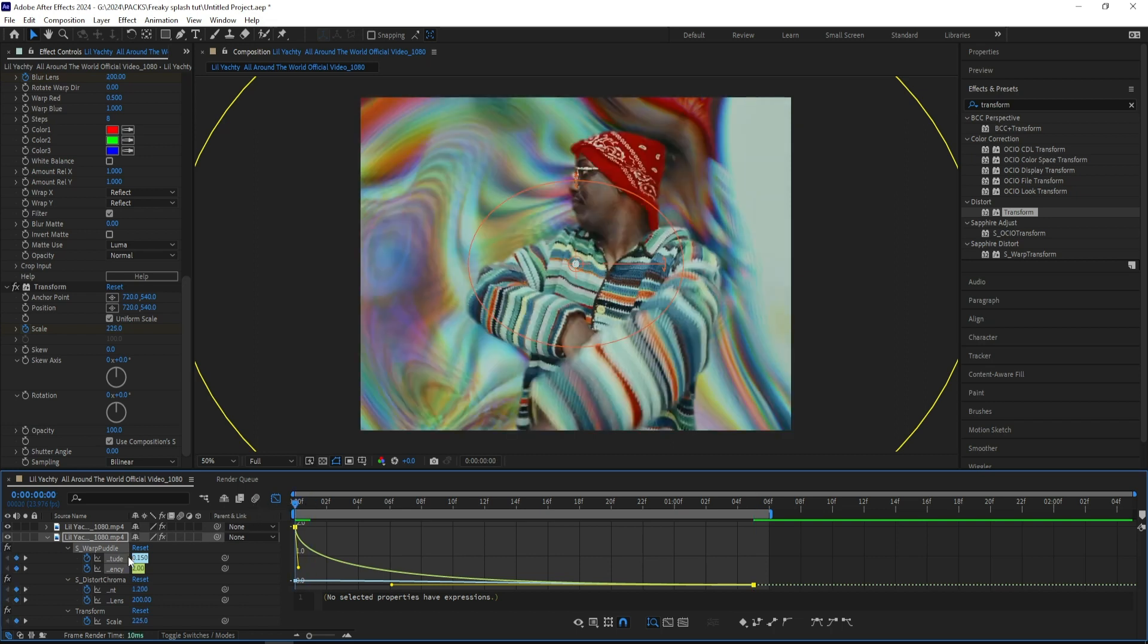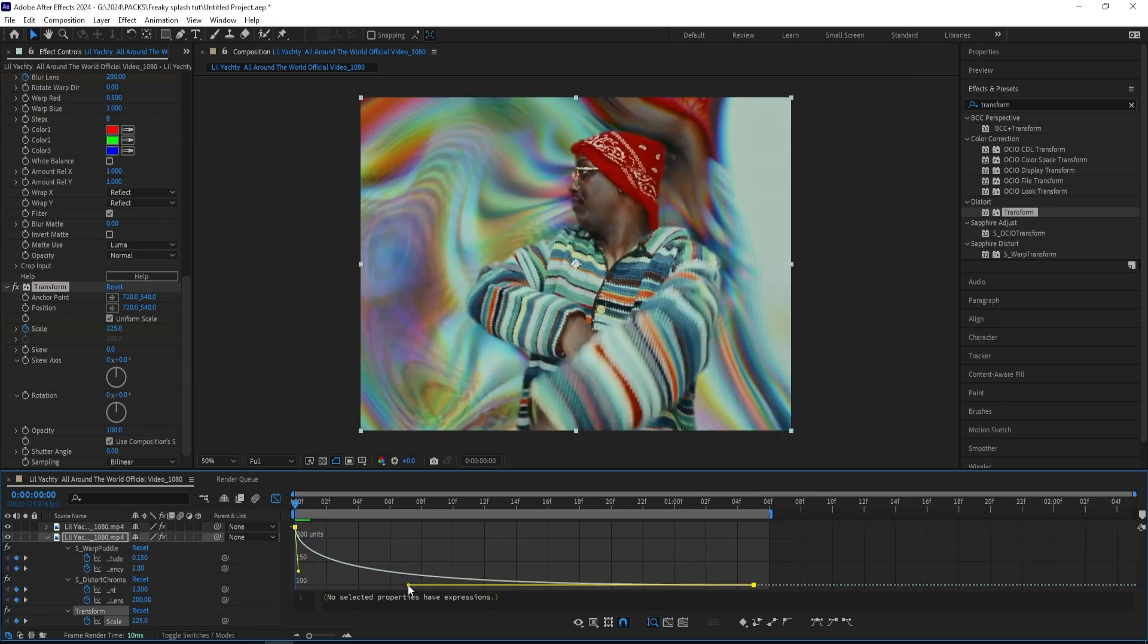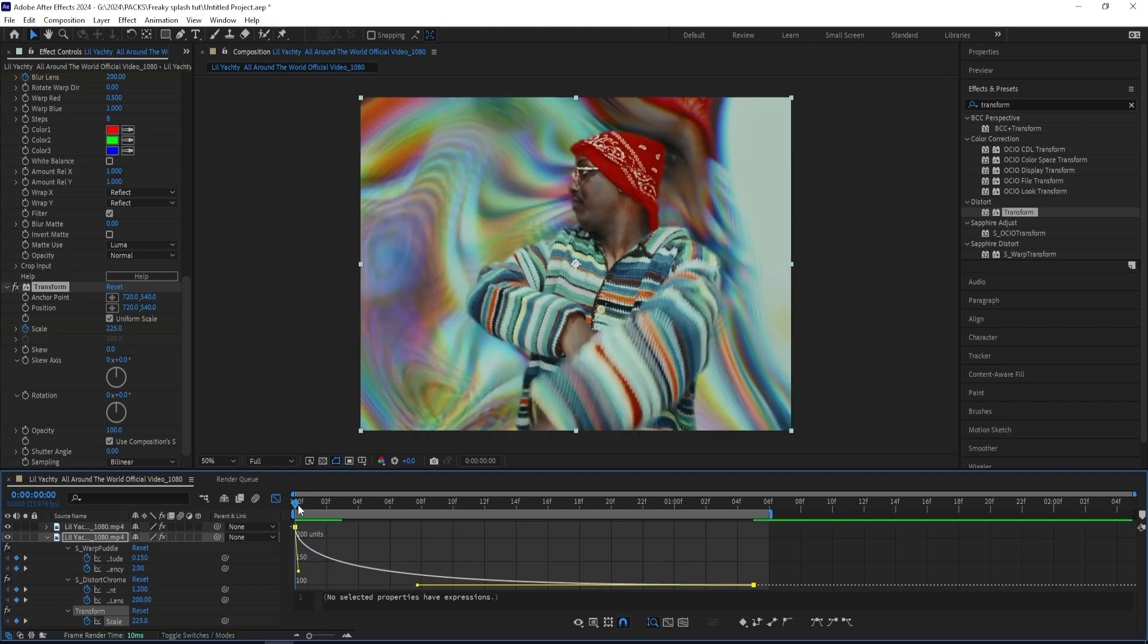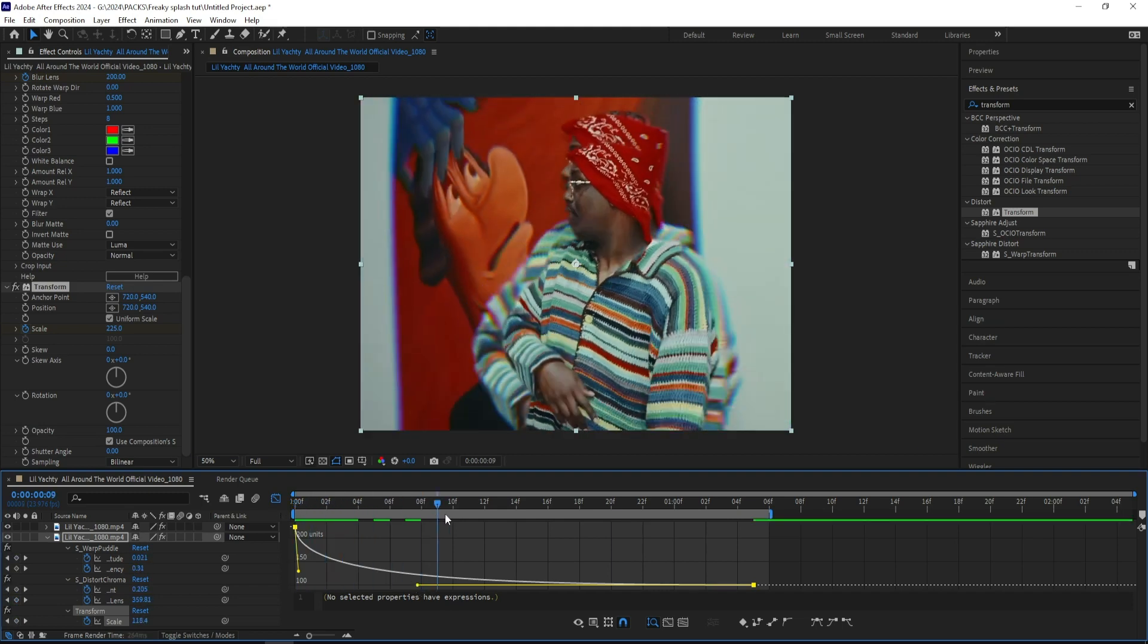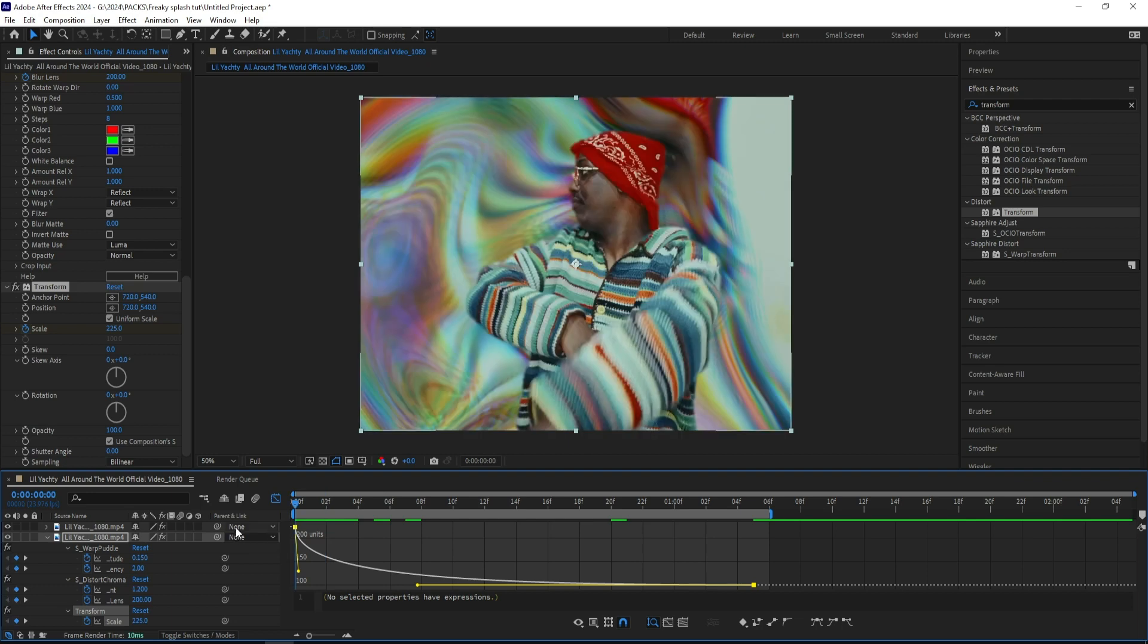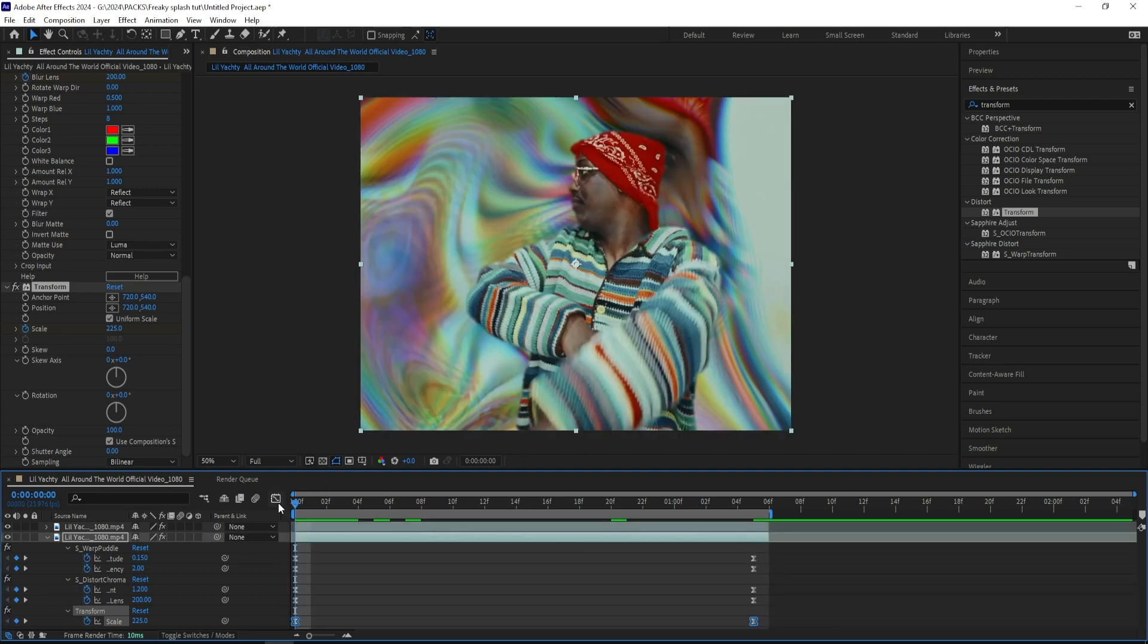And let's do that for all of our effects. And by creating a graph that looks like this, the effect will go faster in the beginning and go slower towards the end, and that will give a smooth look. And don't forget to turn on your motion blur.